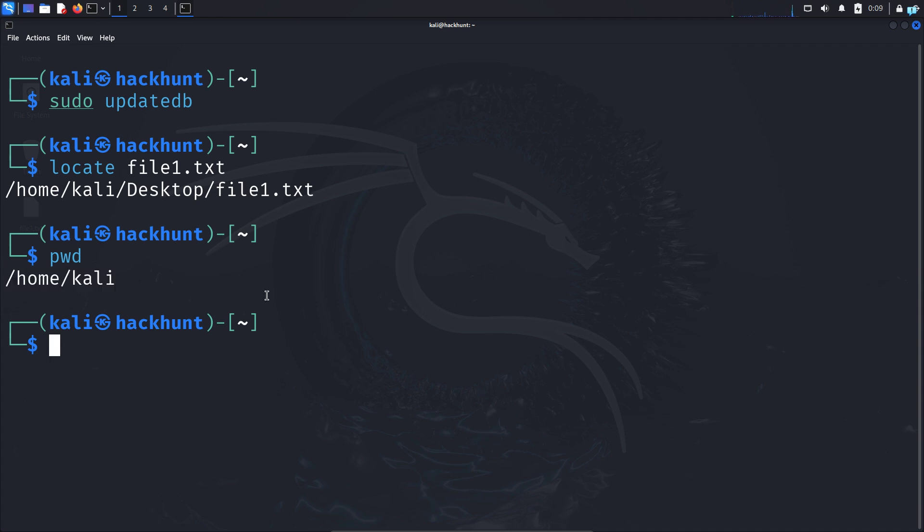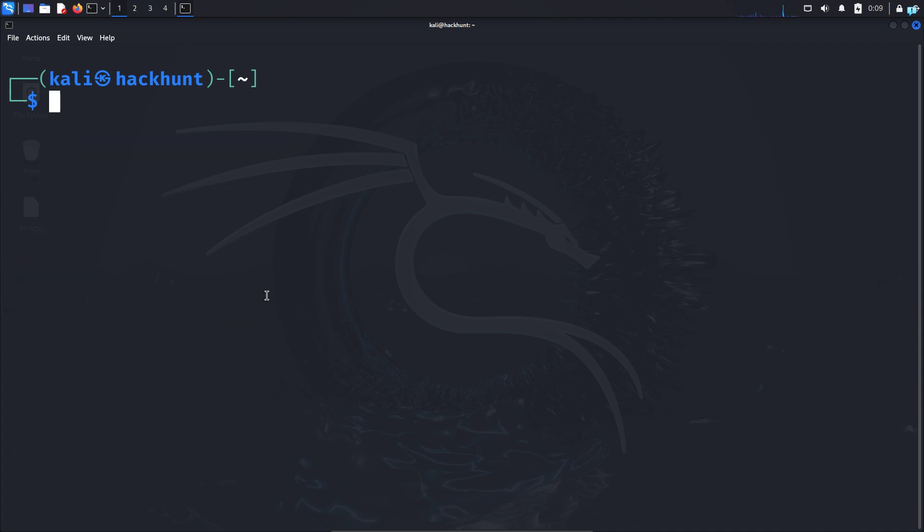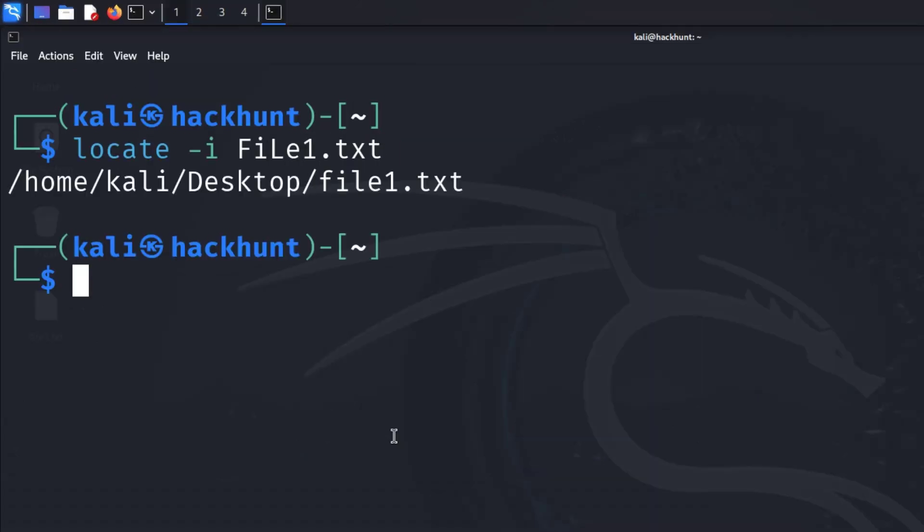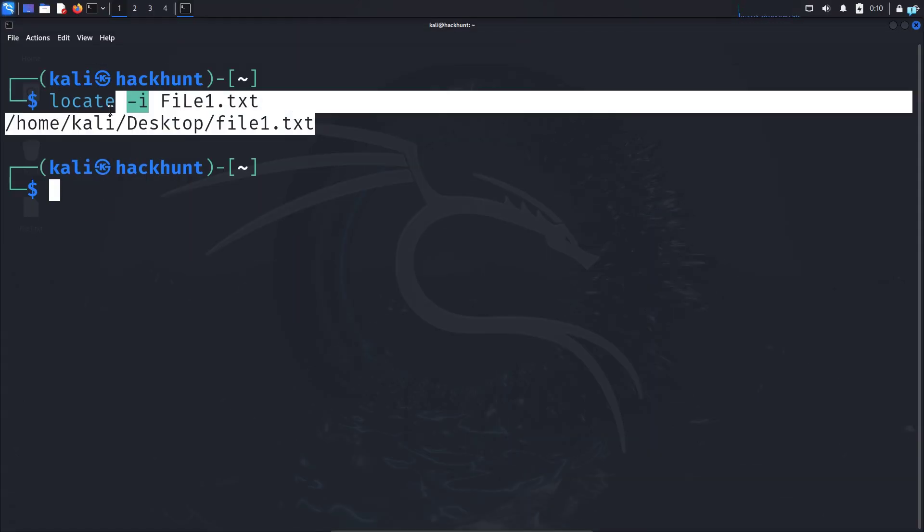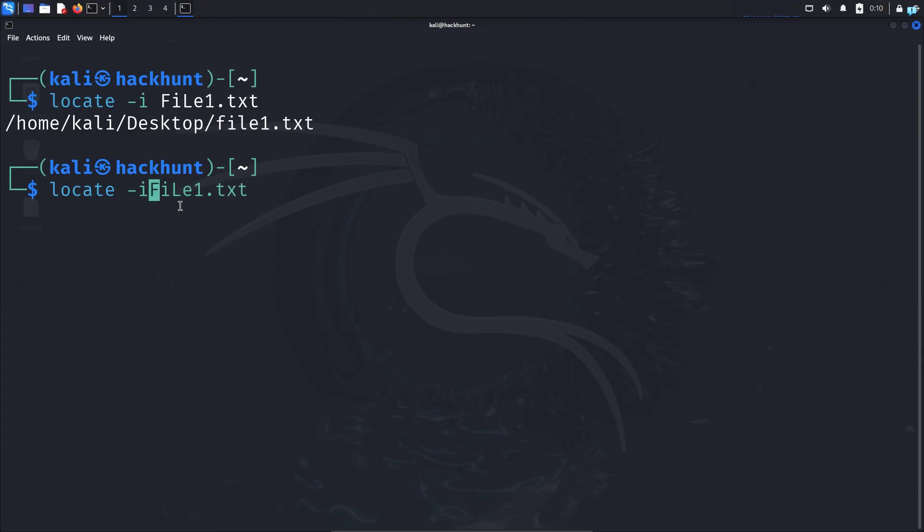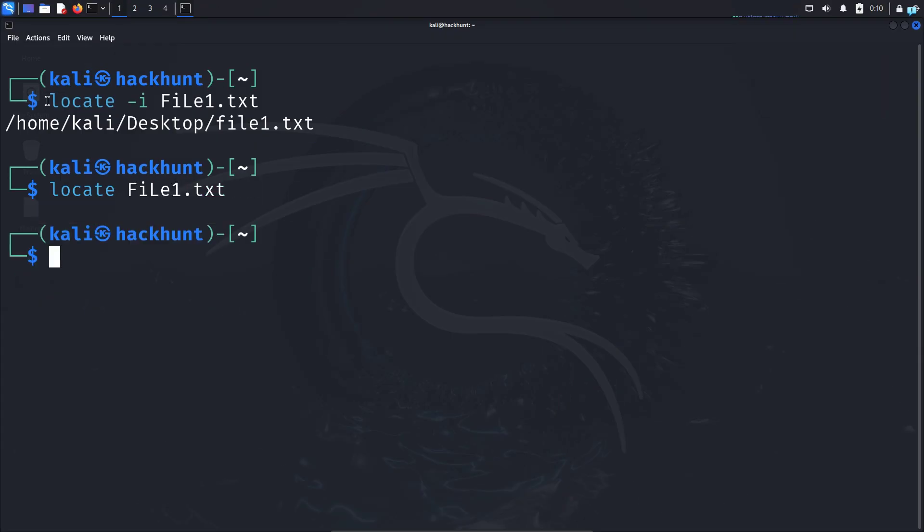You can also do case insensitive search like locate space dash i for insensitive search. And if I write like this, it will search for the file. But if I search for the file without the dash i, it cannot find the file. So it is always better to use the case insensitive search.